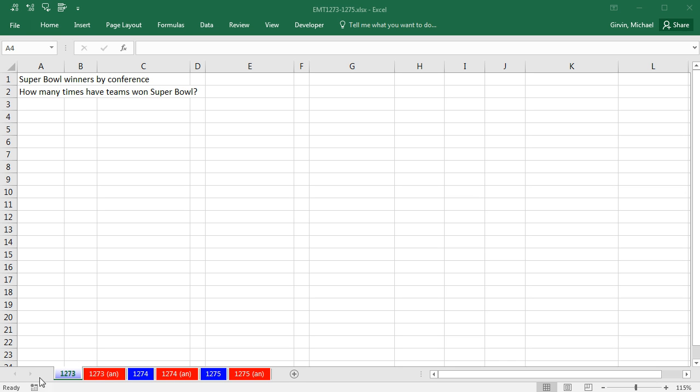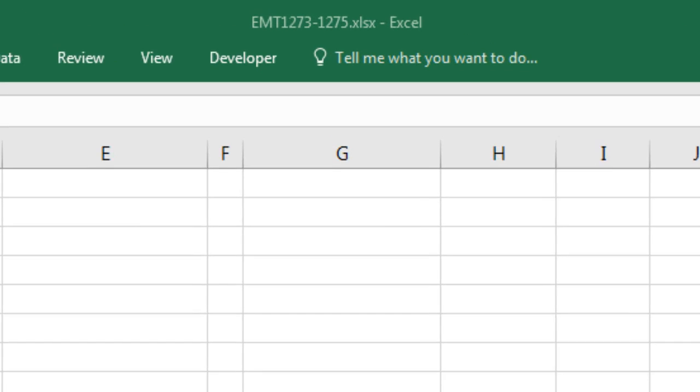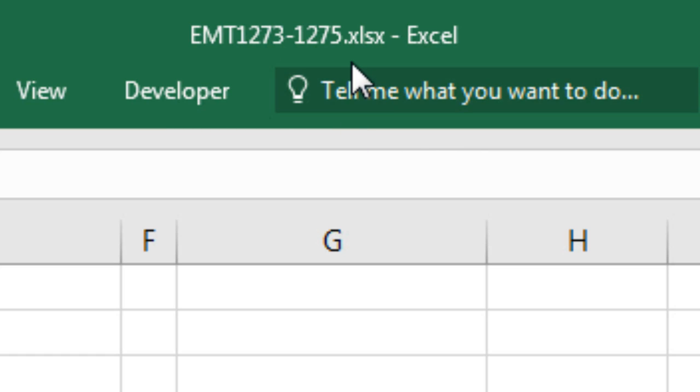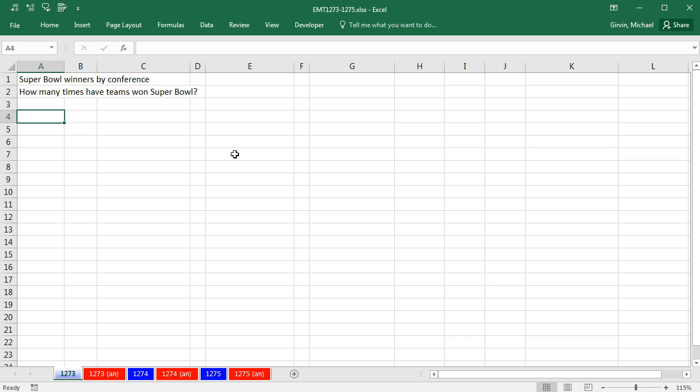Welcome to Excel Magic Trick number 1,273. If you want to download this workbook, Excel Magic Trick 1,273 to 1,275 and follow along, click on the link below the video.